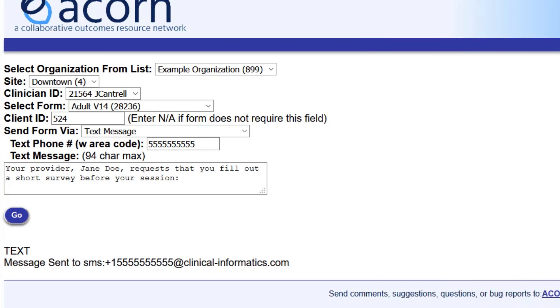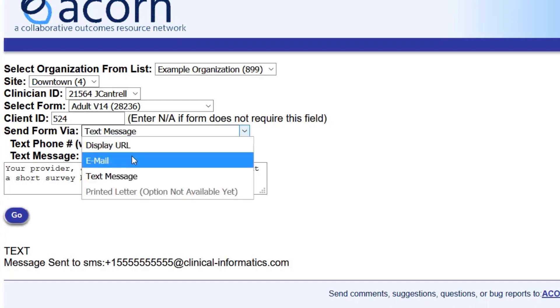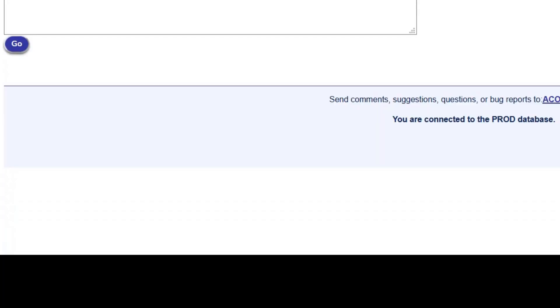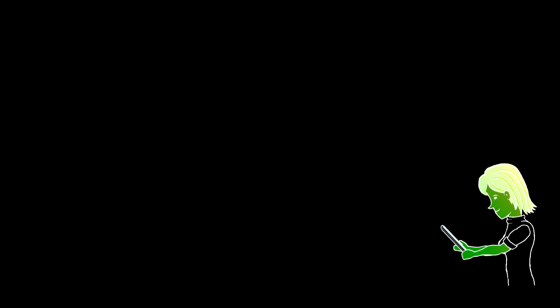ACORN can also send the form via email for you. Just select send form via email option on the mobile forms page, enter their email address, and hit go. If you work for an agency, be sure to check in with your leadership about company policies on texting and emailing clients' form links before you use these methods.